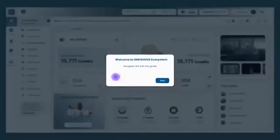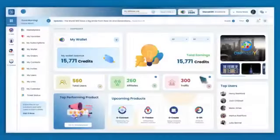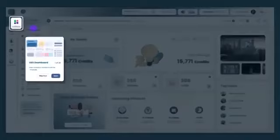Welcome to OnPassive Ecosystem. This is your OES dashboard, where you can view analytics related to all the modules.